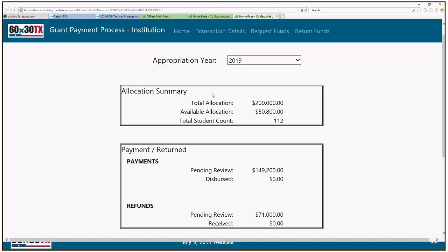This is what the new funds request and return of funds process will look like. At the top of the screen there's a menu bar with four different links. You'll see your appropriation year, which is the fiscal year — this drives how you request and return money, so make sure you're in the correct year. The main screen shows a high-level summary: your total allocation, available funds from your allocation, and the student count you've submitted, plus a summary of payments sent to you and returns sent back.